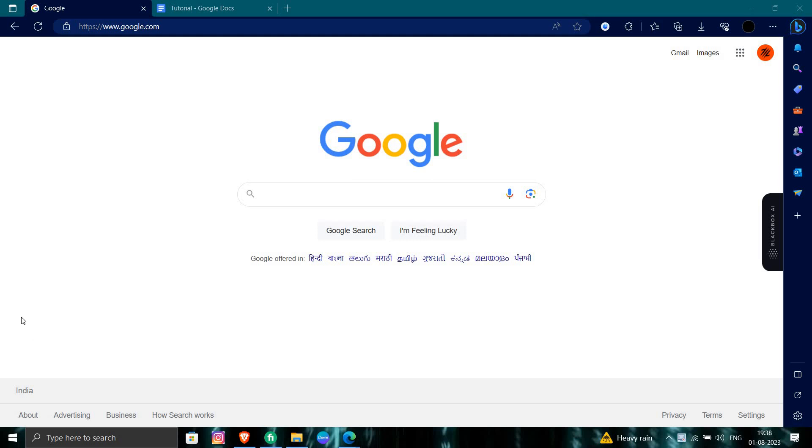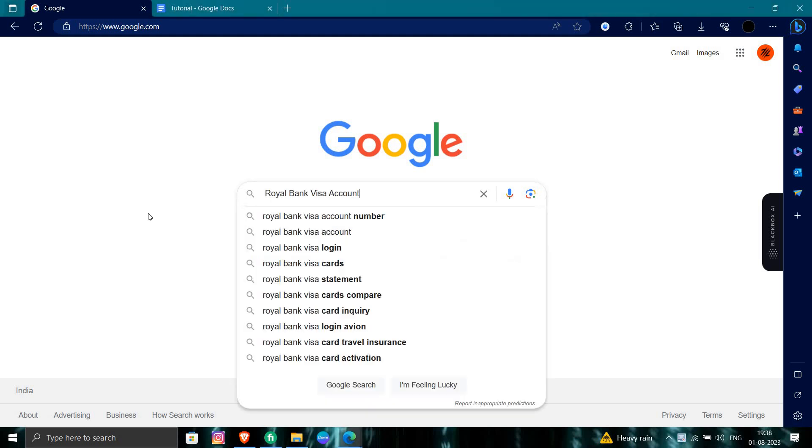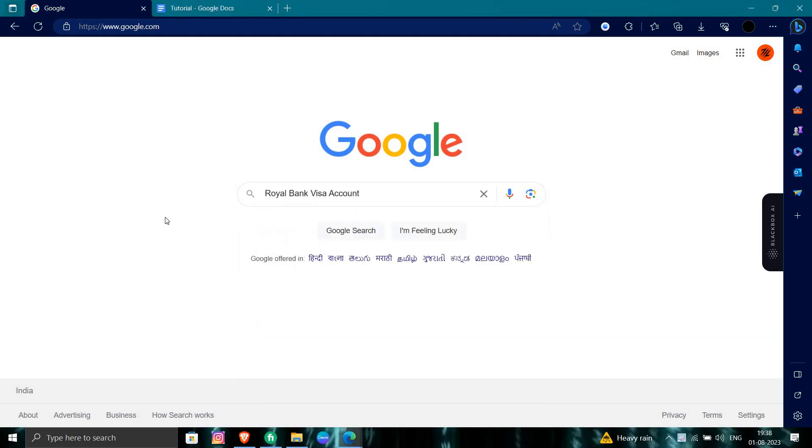Hello and welcome back to my channel. In today's video, I will show you how to login into the Royal Bank Visa account. Let's get started. First of all, open your browser and search for Royal Bank Visa account.